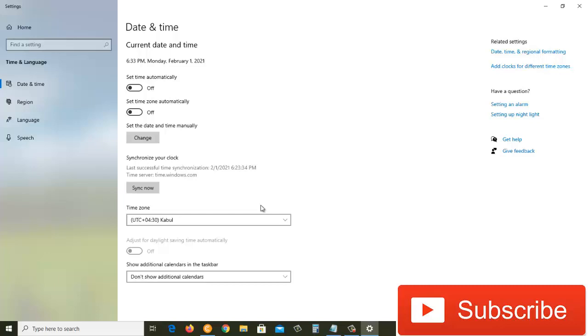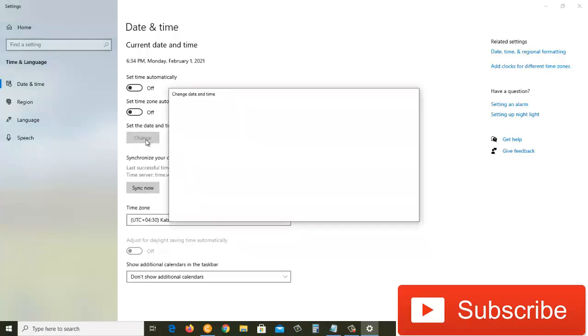This is how you can adjust your time zone automatically. But if you want to do it manually, you can do that as well. Here it says 'Set the date and time manually'—click on this change button.